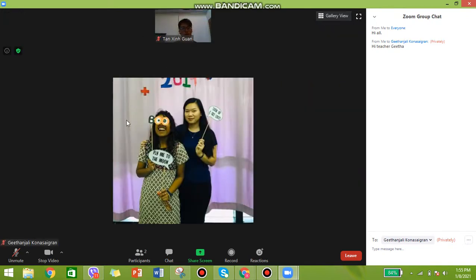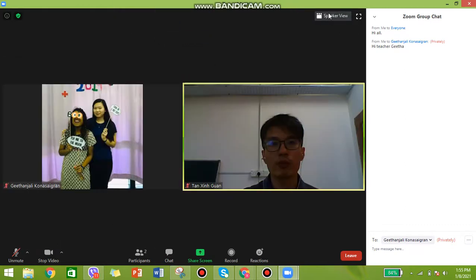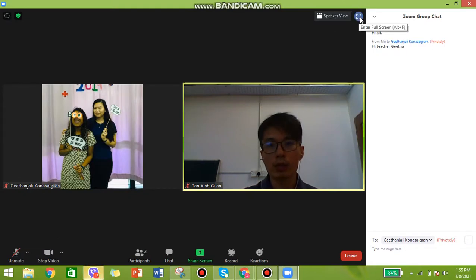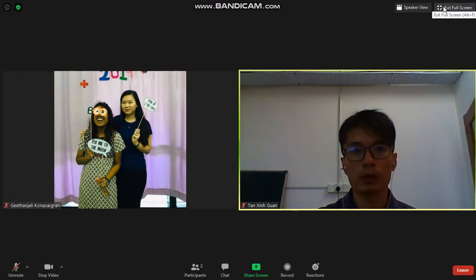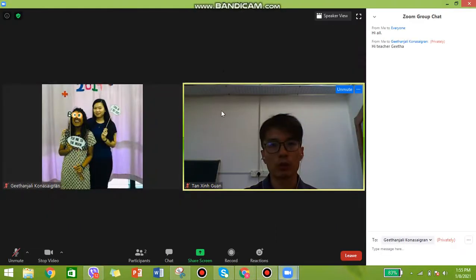In Speaker View, whoever is talking will appear in the main frame. In Gallery View you can see everyone. Over here is the full screen button — if you press this you will go into full screen mode. Press it again and you will go back to normal screen.